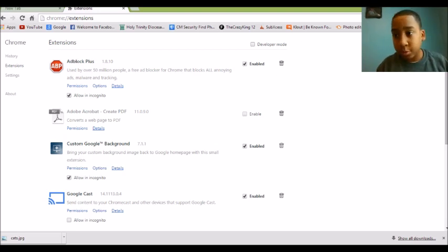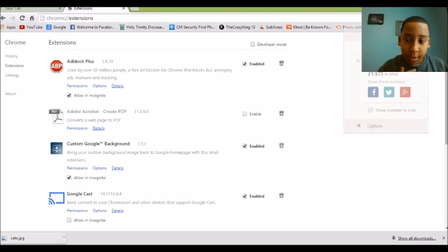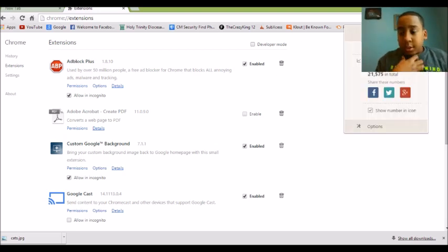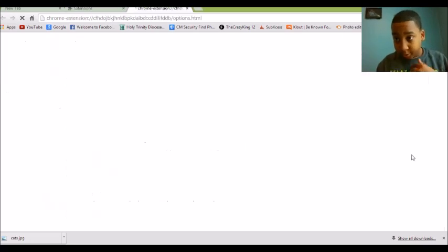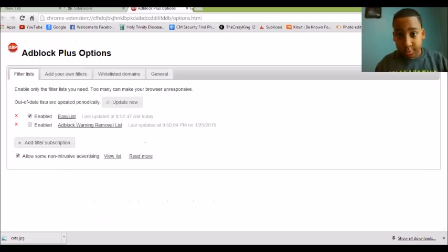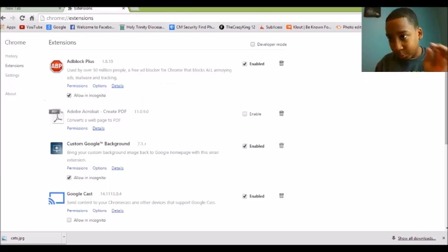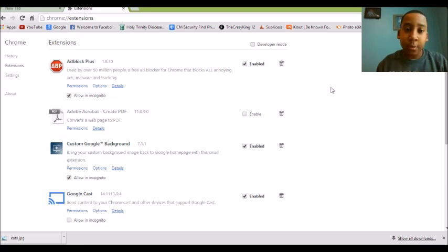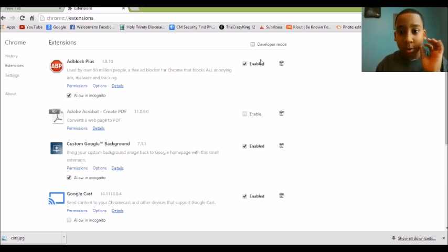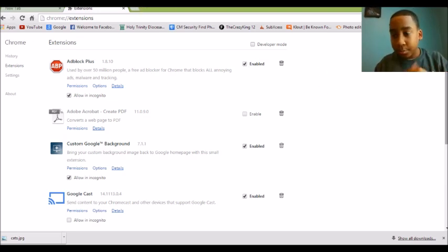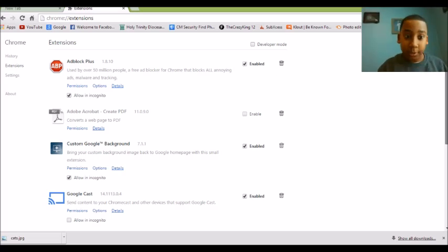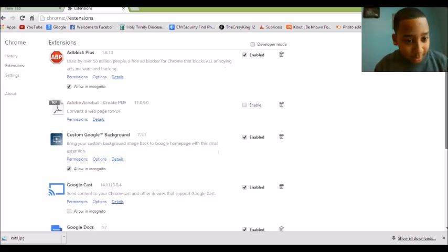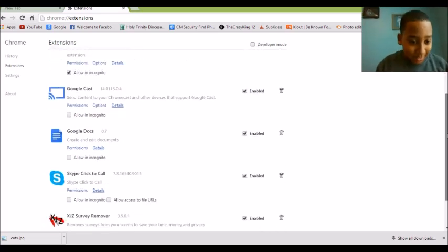For me, it's ad block plus, which I just want you to get it, it's like one of the best extensions ever. When you're watching a YouTube video, it's like no ads, whatever. But I took it off for YouTube because I want to watch my ads, so my money, you know what I'm saying, whatever.